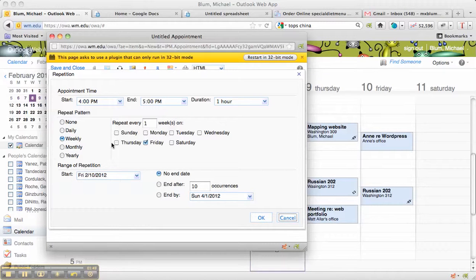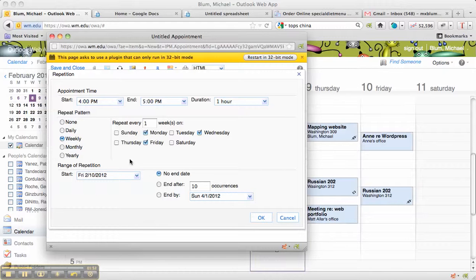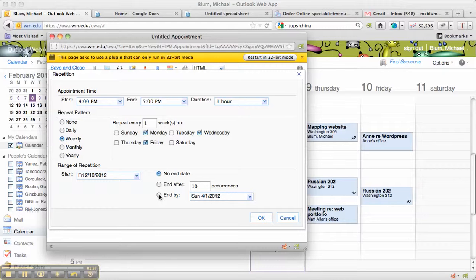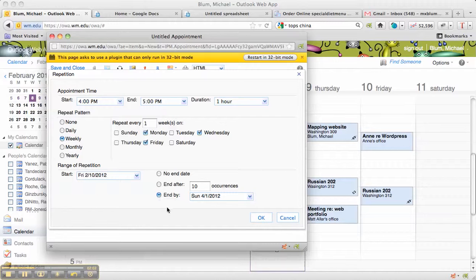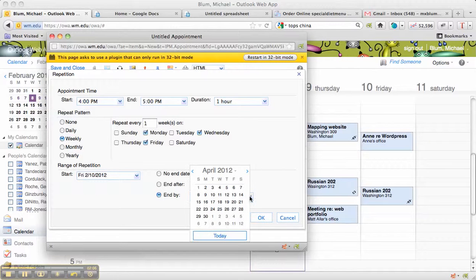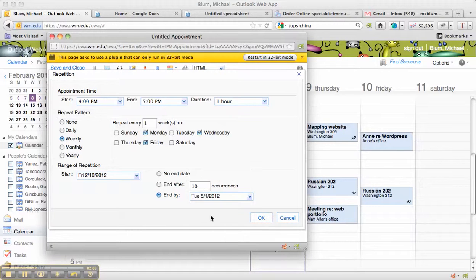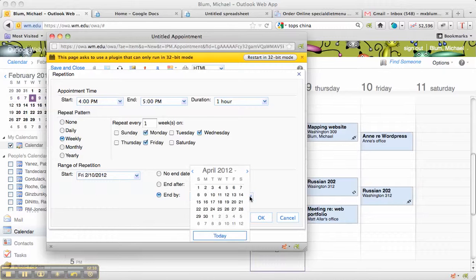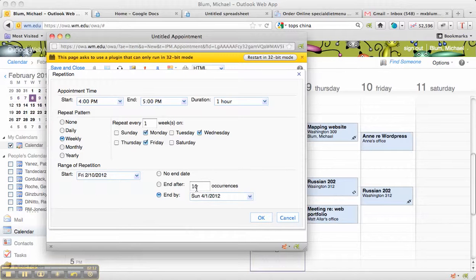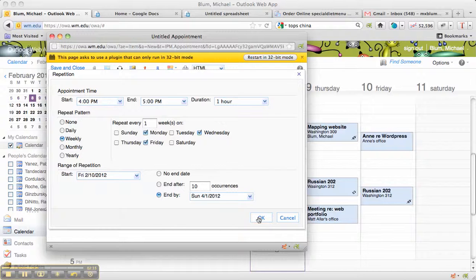So I wanted to repeat weekly on Monday, Wednesday, and Friday. For example, if I'm teaching a Monday, Wednesday, Friday class. And I want it to end by a certain date. So let's say the end of the semester is April 1st. So I'll click on End By, and I'll choose April 1st as the day. Oops, I chose May 1st. Let's choose April 1st as the day, for example. And I'll click on OK.